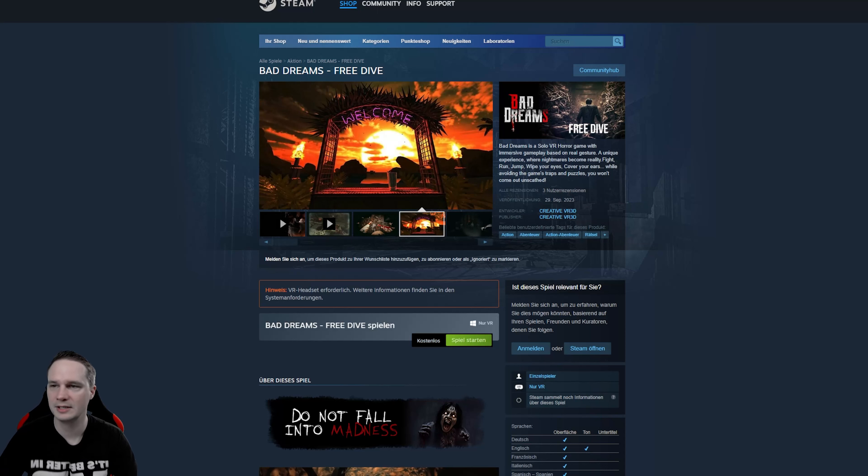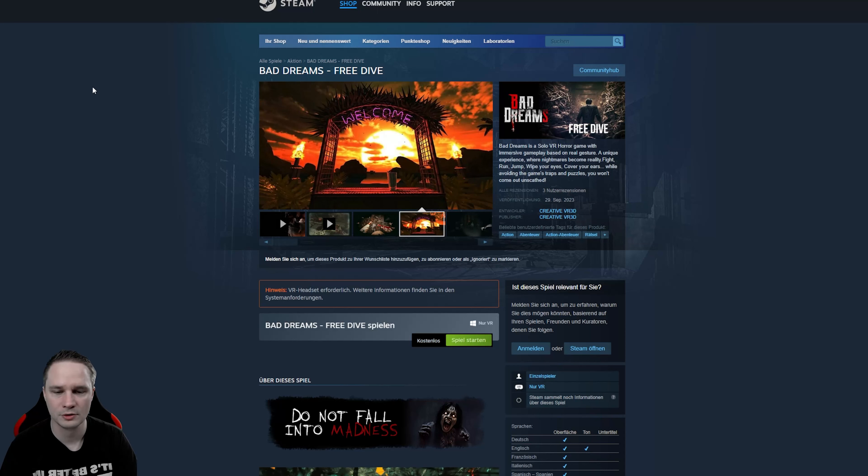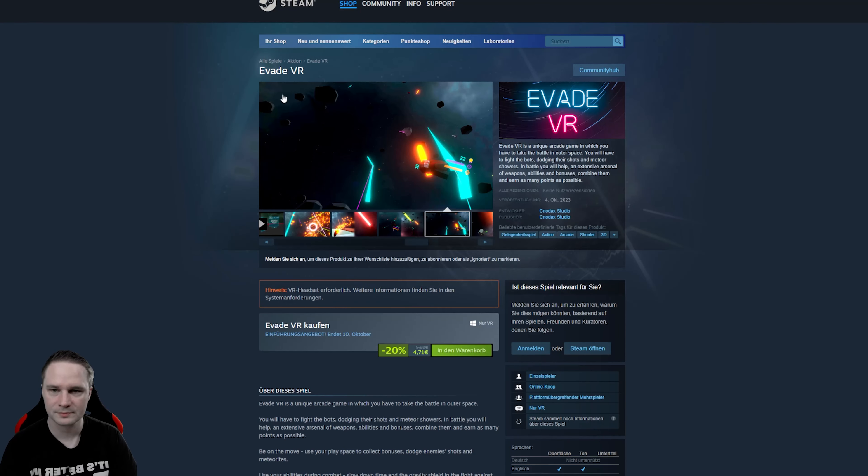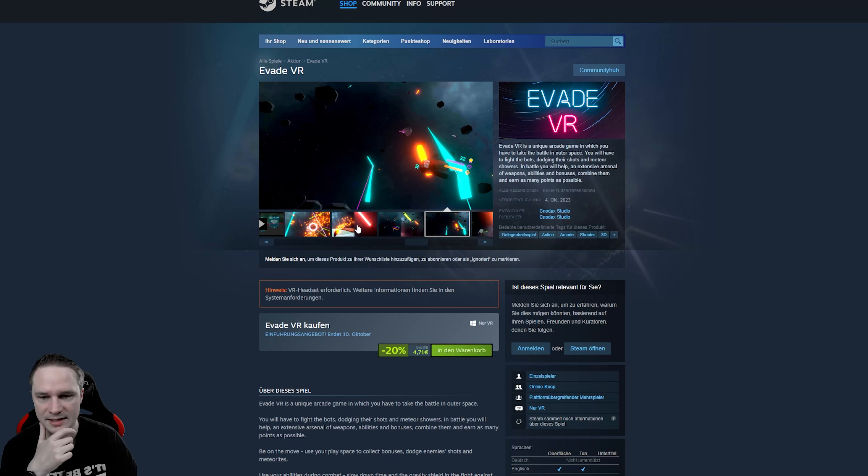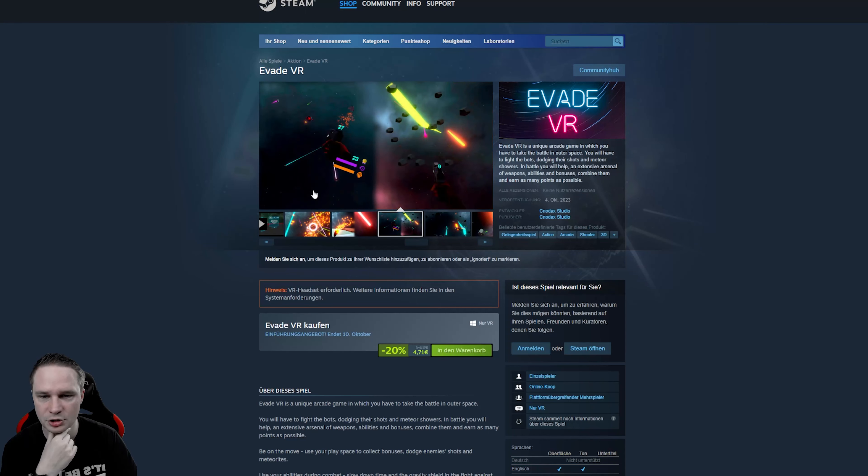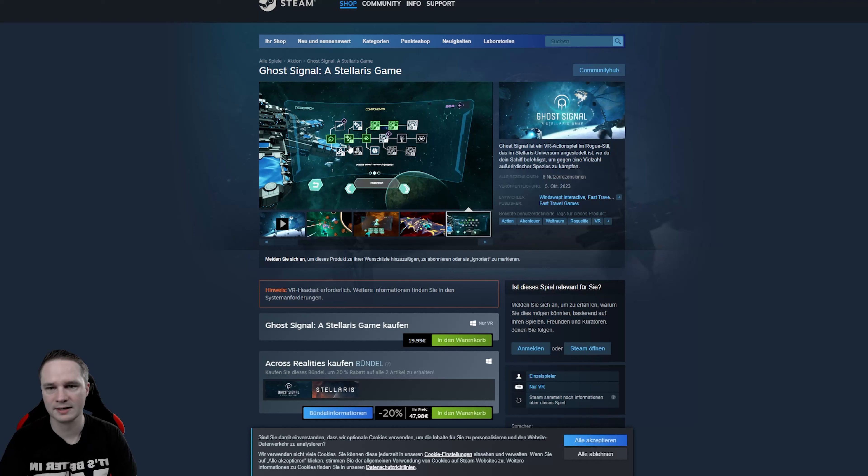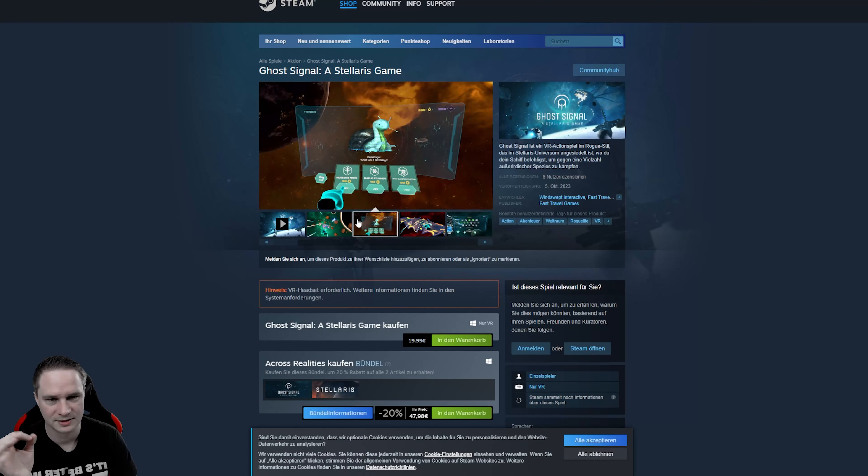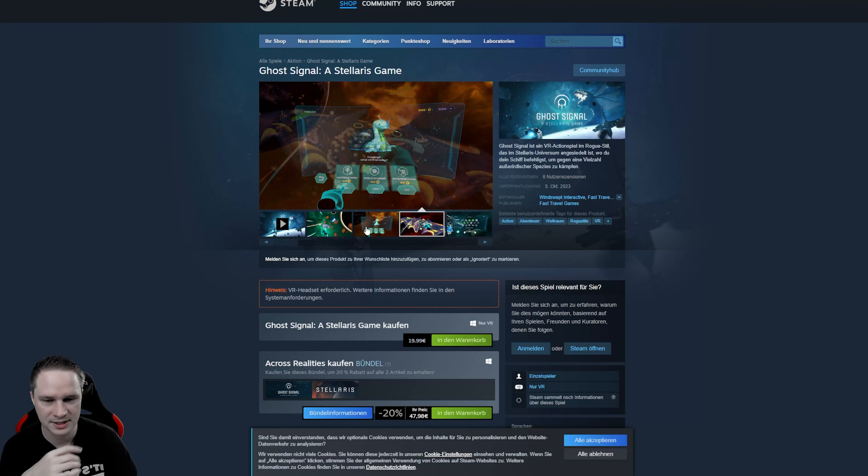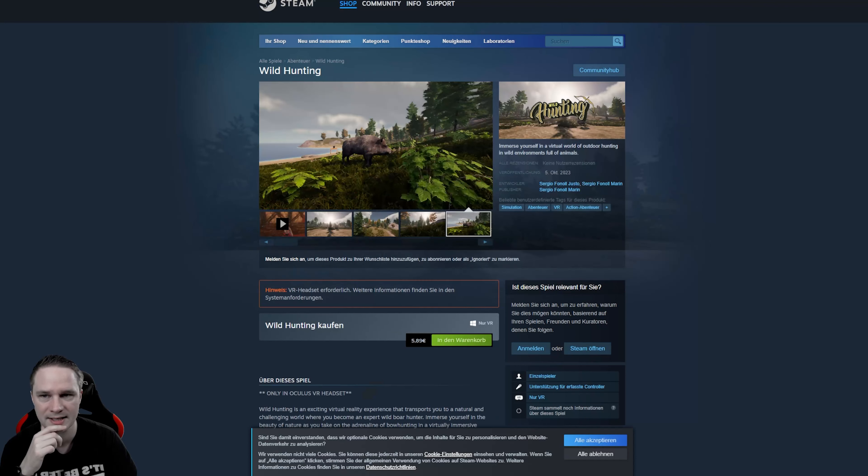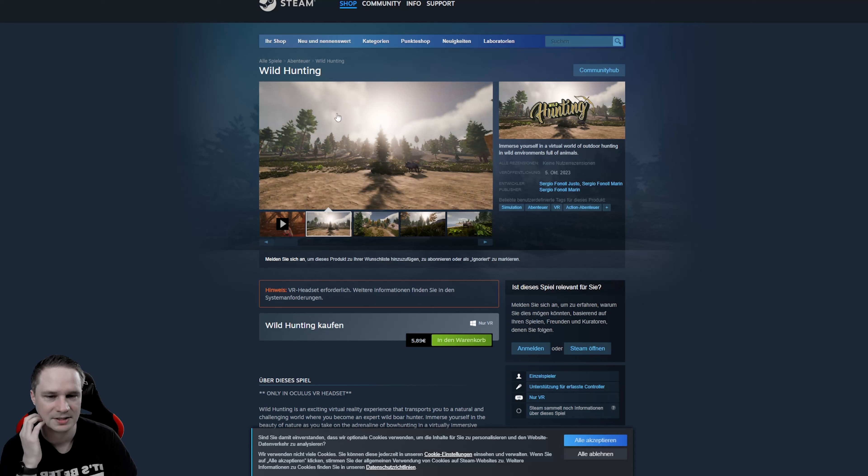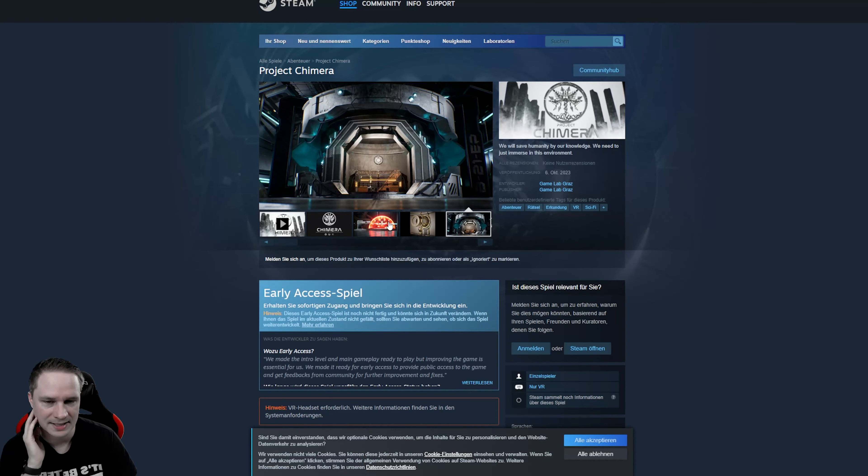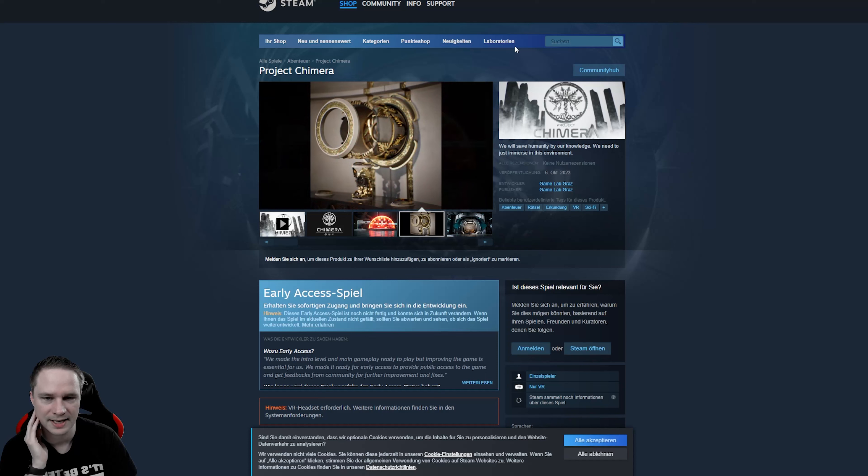Let's check out the releases this week. On Steam we have Bad Dreams, a solo VR horror game. It's for free. Ebate VR, that's an arcade shooting game. Then Ghost Signal, a Solaris game. I showed that on my channel. It's really nice. It's an action VR strategy game. You should definitely play that. Wild Hunting, a hunting game, of course. Project Chimera is a puzzle adventure game.